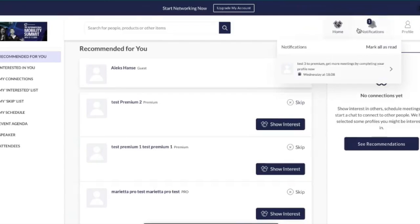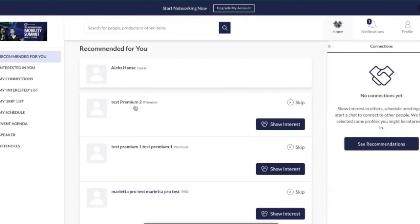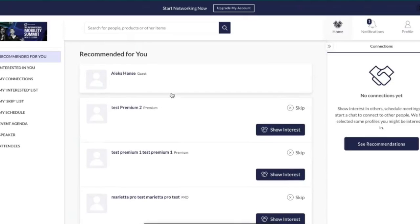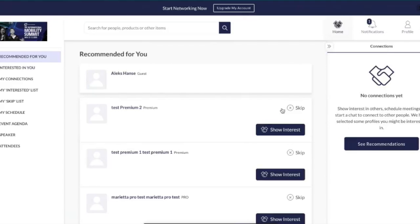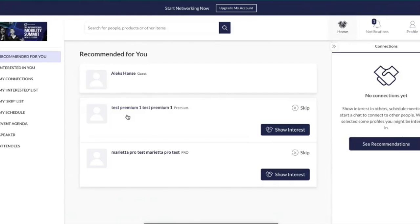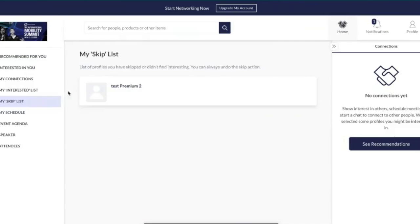If you show an interest in someone they will receive a notification and it will show them that you're interested in them. As a free user they won't be able to show an interest back or request a meeting just yet, however it will stay in their interested-in-you list. If you decide to upgrade, they will then be able to take action on you. If you want to skip a user, simply press this button — it is anonymous and hides them in your skip section, where you can unskip them at any point.